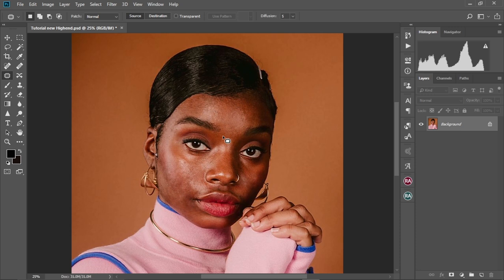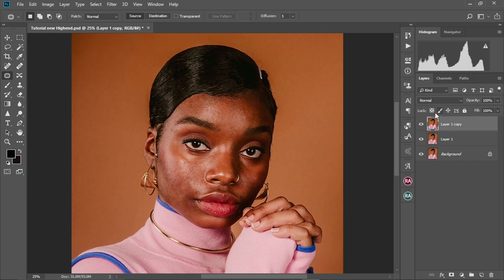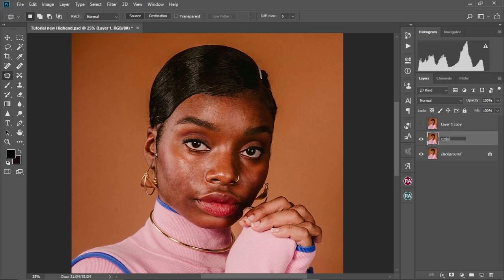The next step is the frequency separation. We're going to create our frequency separation adjustment layers. First and foremost, we're going to duplicate our background layer twice by pressing Ctrl+J twice. We're going to hide the first layer and change the second layer to color. Then we're going to unhide the first one and name it 'texture.'